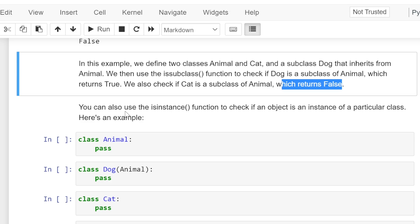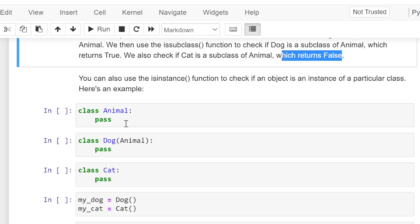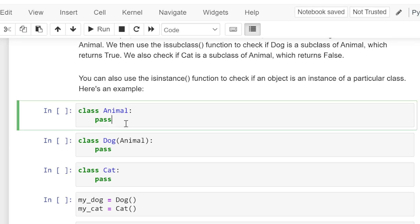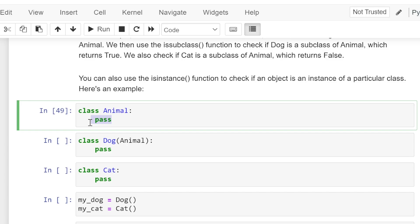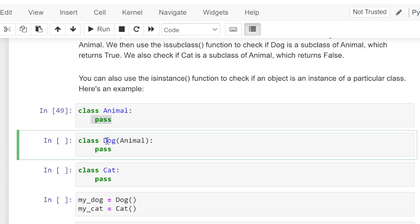You can also use the isinstance function to check if an object is an instance of a particular class. Here is an example: we are creating an Animal class which does not have any statement inside it, therefore we have pass. We are creating class Dog which is inheriting Animal class, and inside it we don't have any executable statement, therefore pass.